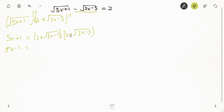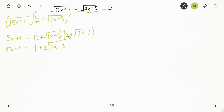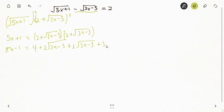Expanding the right side: 2 times 2 gives 4; 2 times √(3x - 5) gives 2√(3x - 5); and √(3x - 5) times √(3x - 5) gives 3x - 5. So we continue: 5x + 1 equals 4 + 2√(3x - 5) + (3x - 5).